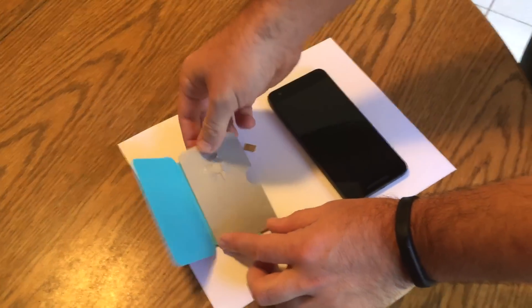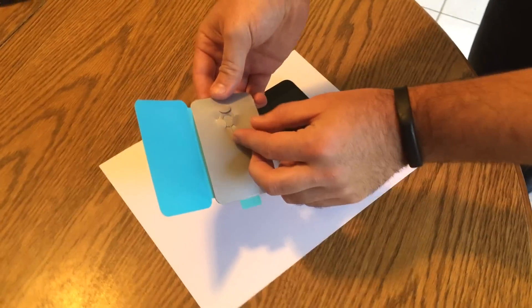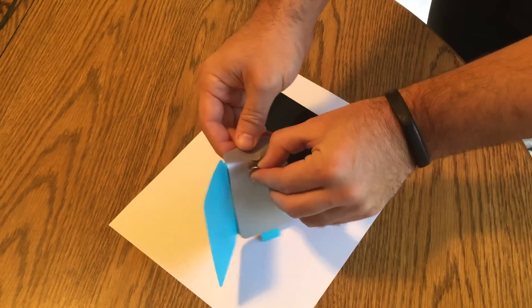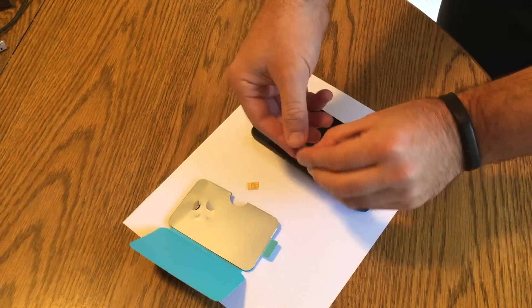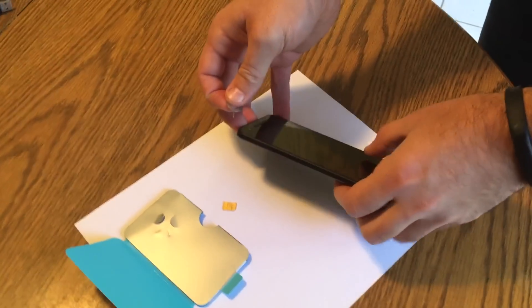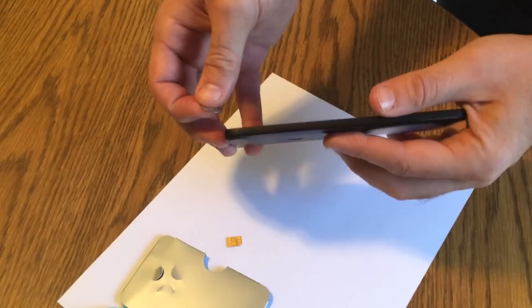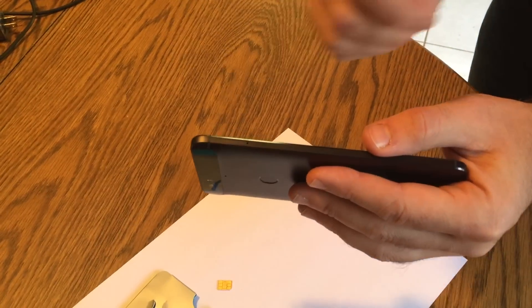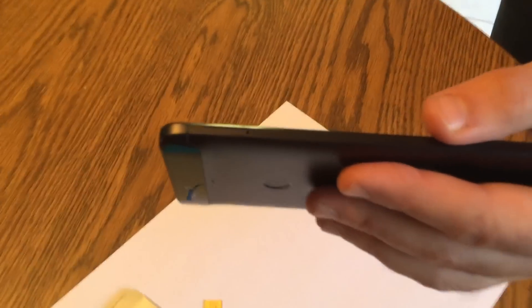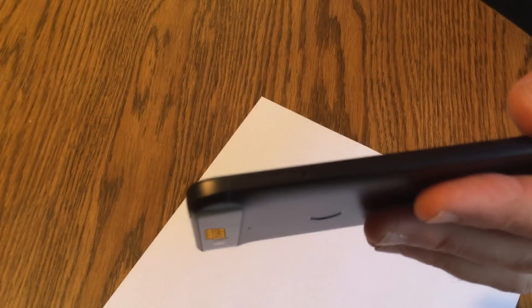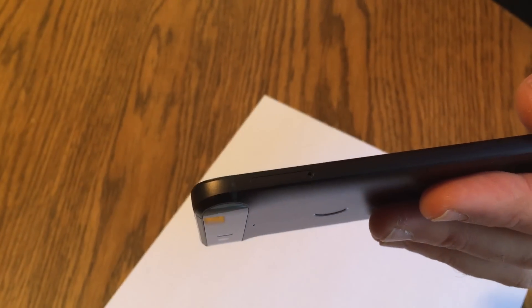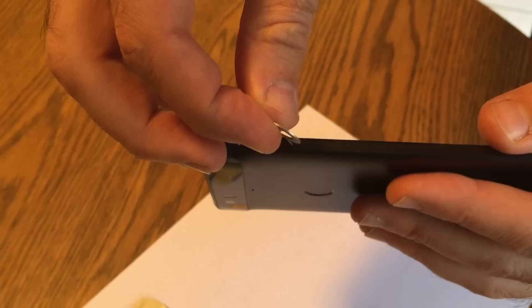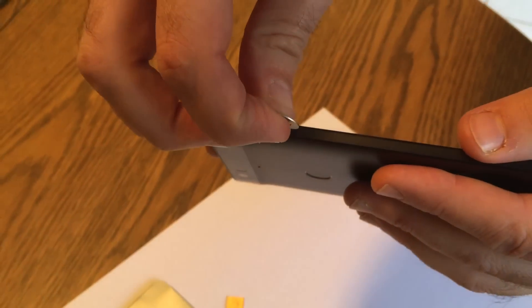We've got our SIM card tray removal tool here. We're going to take that on the left-hand side with the little hole that's built right into the SIM tray. We're going to pop that right in there.